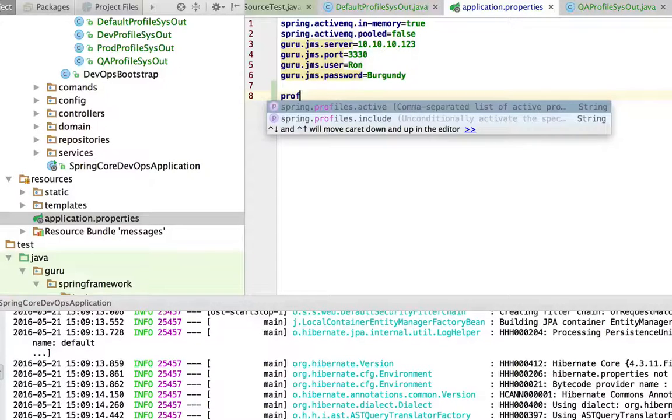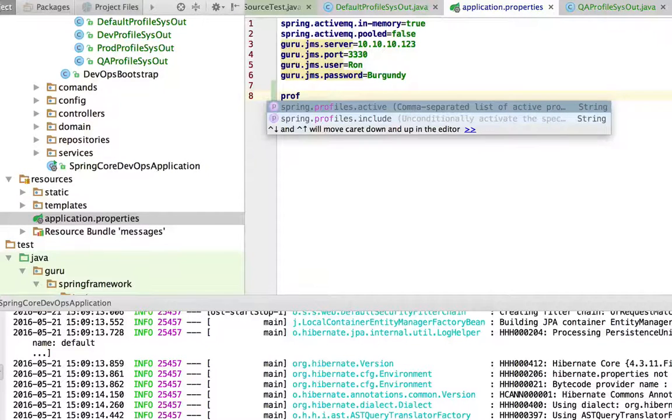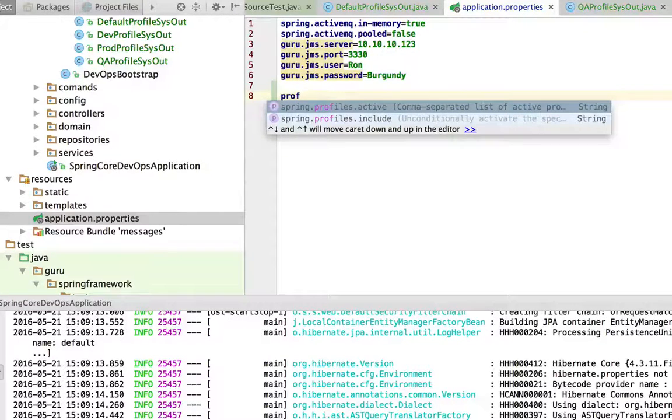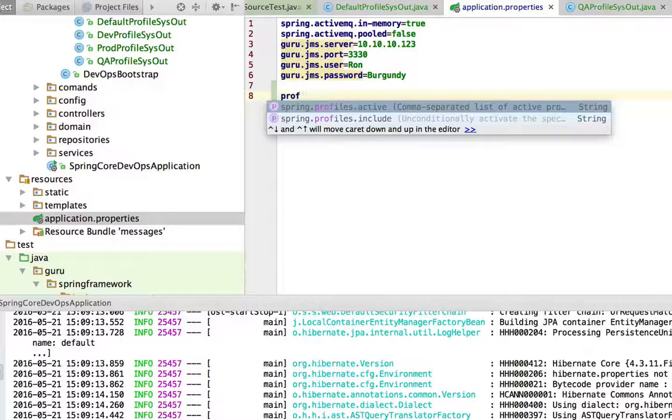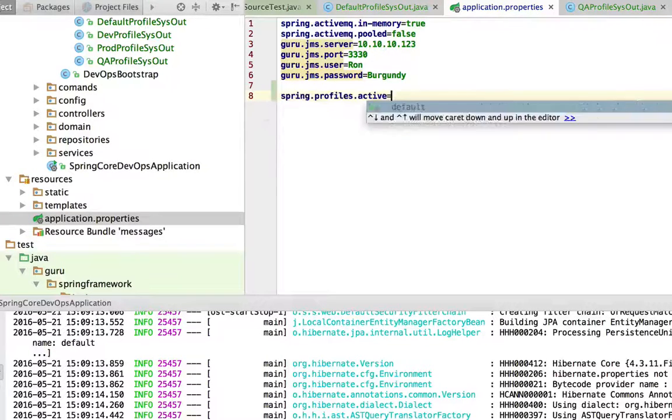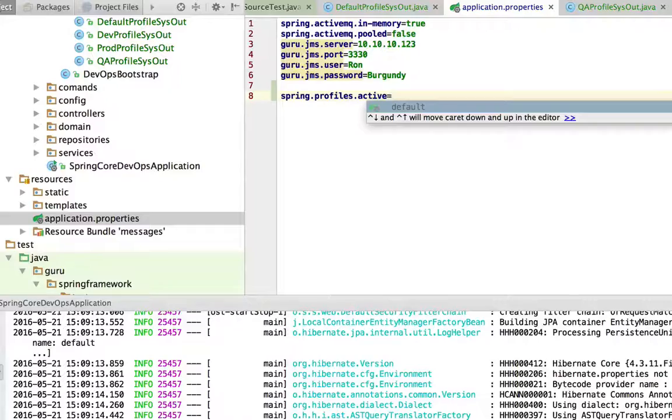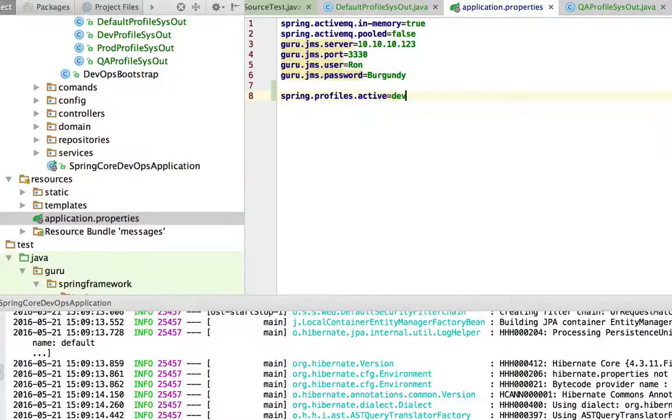If you remember the properties, how they're externalized, remember that there's a hierarchy and this is in the application properties file. This is one of the last things that spring is going to look at for the property. And this time let's set it to dev.